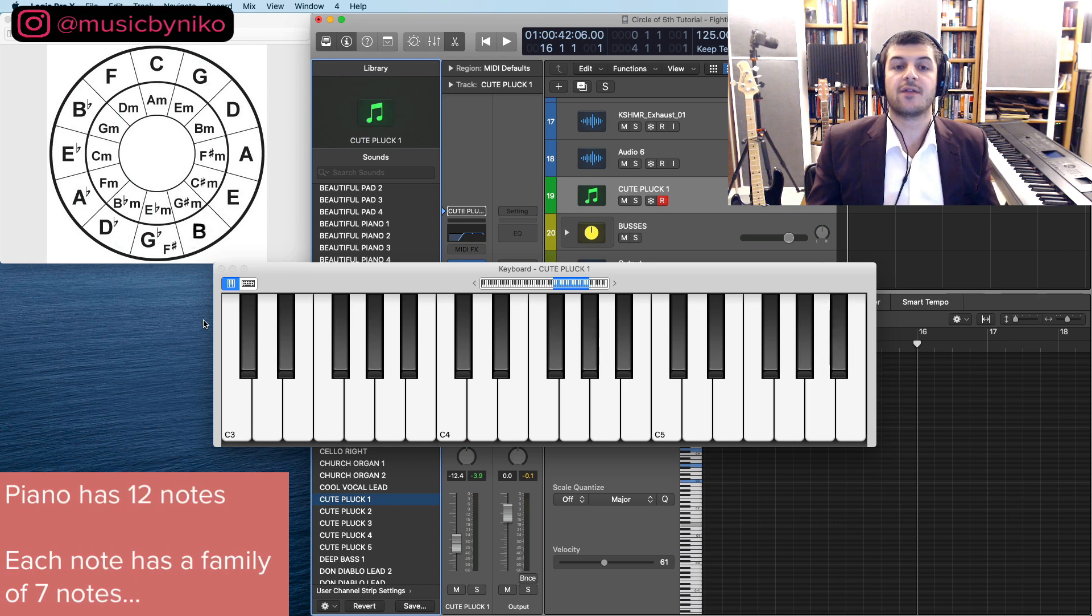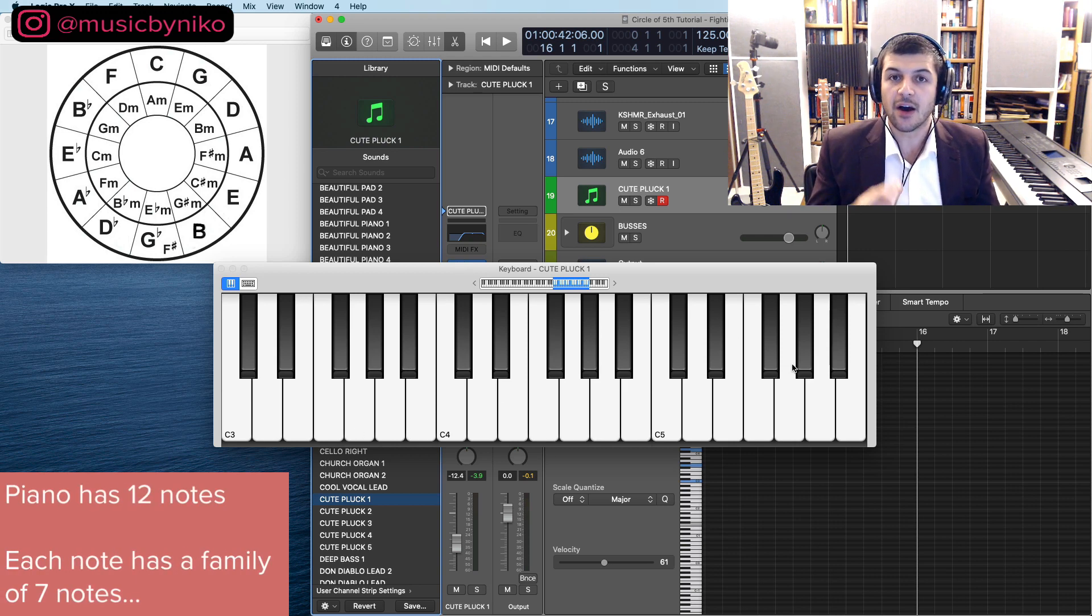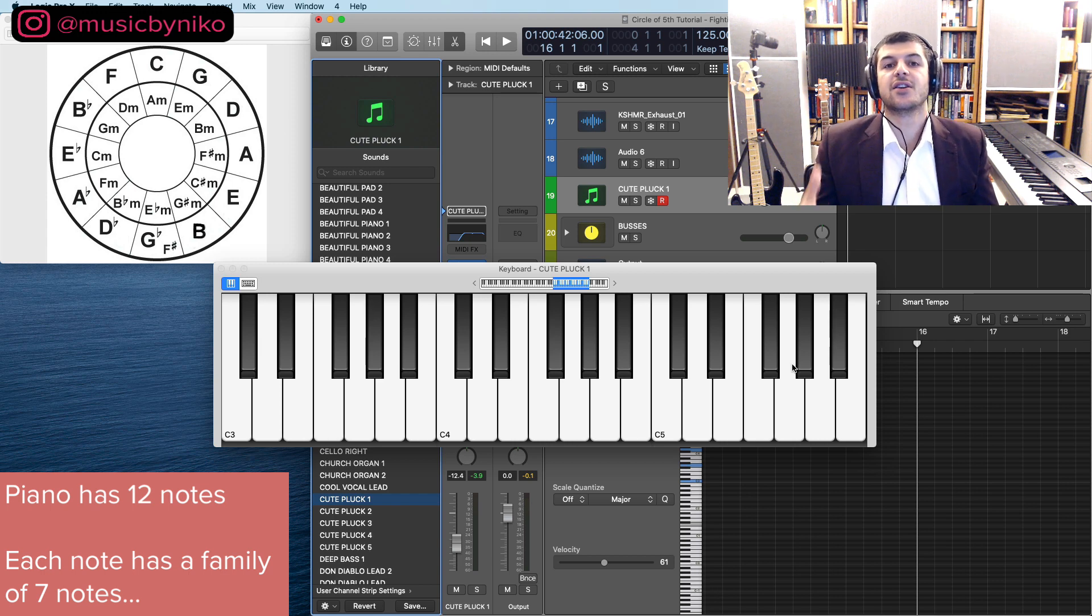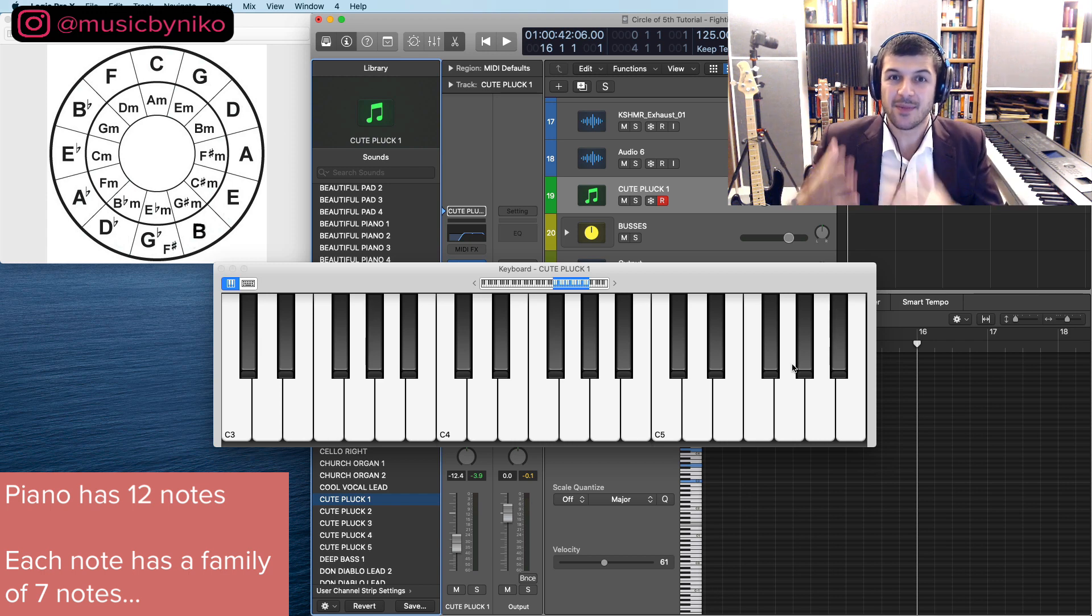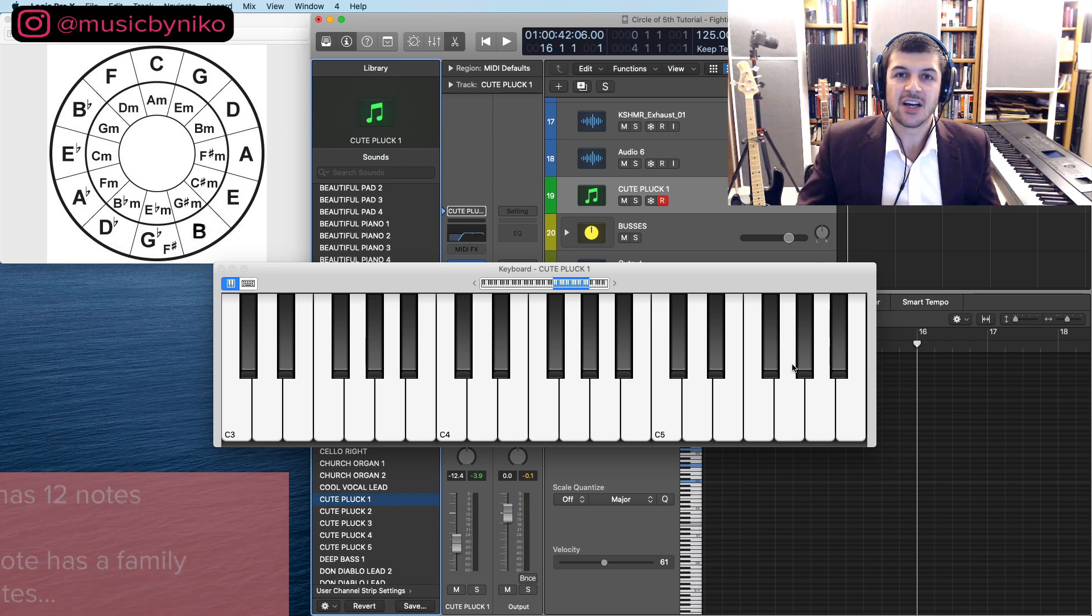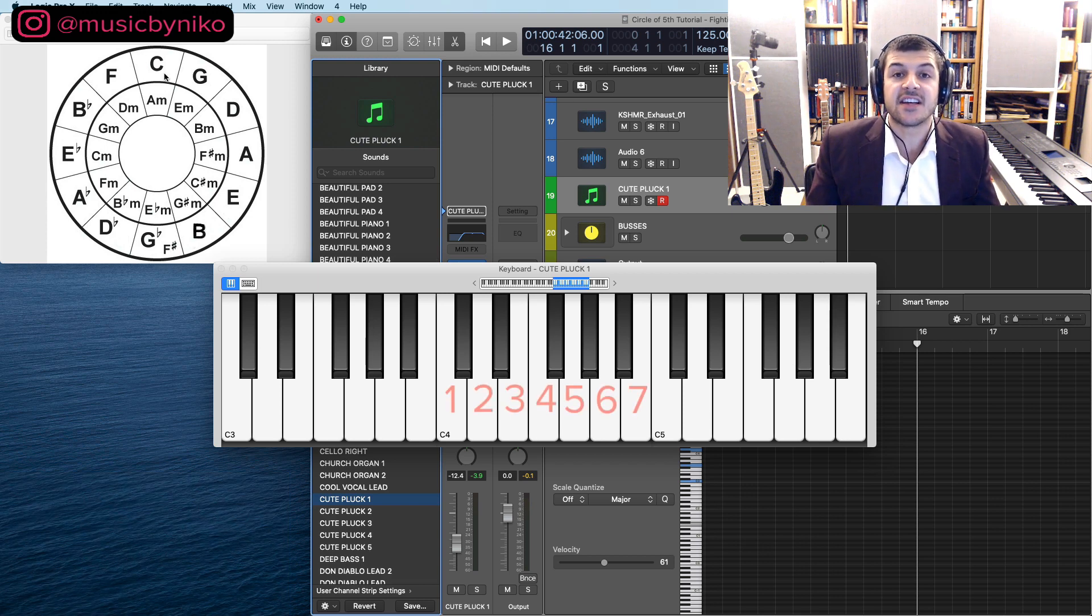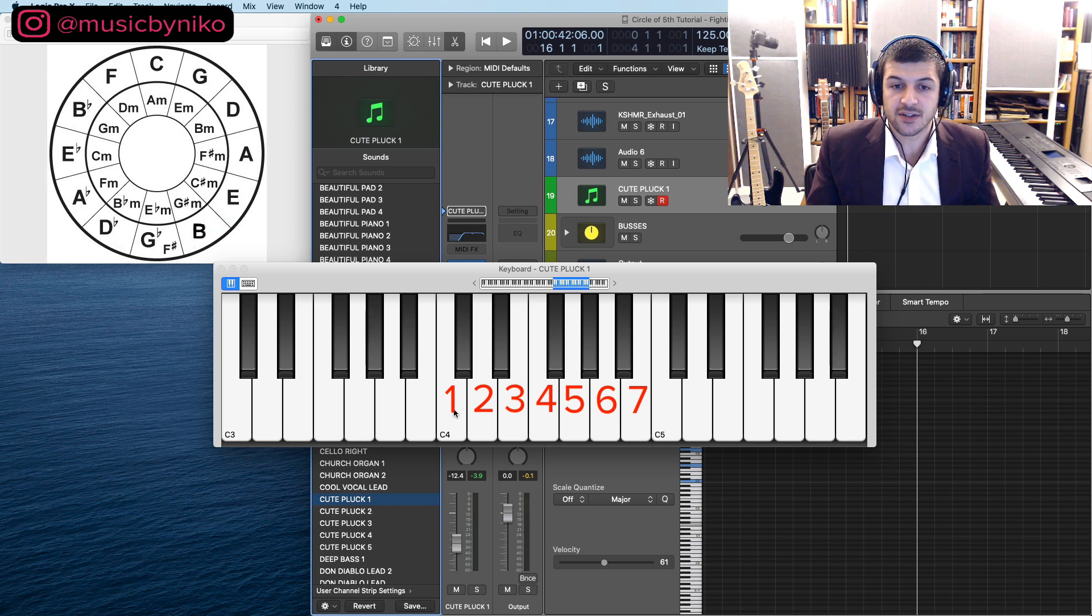So the piano has 12 notes that repeat over and over and over again. Now each one of these notes has a family of notes that we can use to create chord progressions and melodies from. Starting off for example with the music family of C.